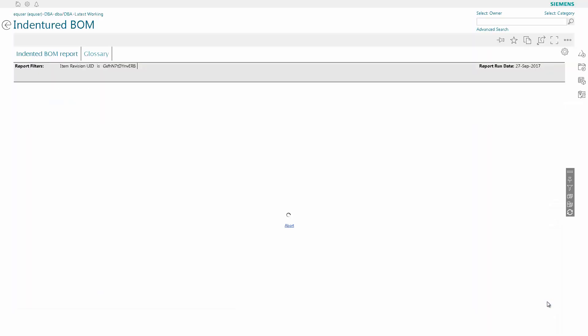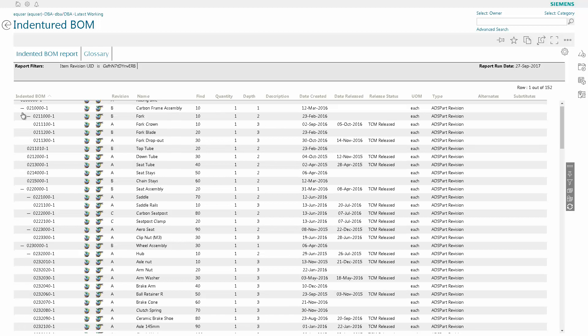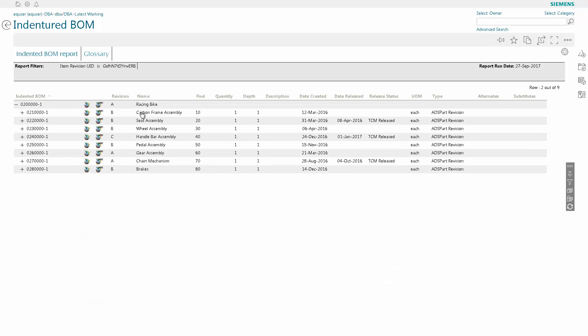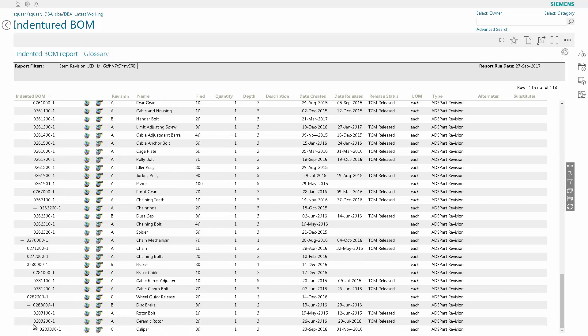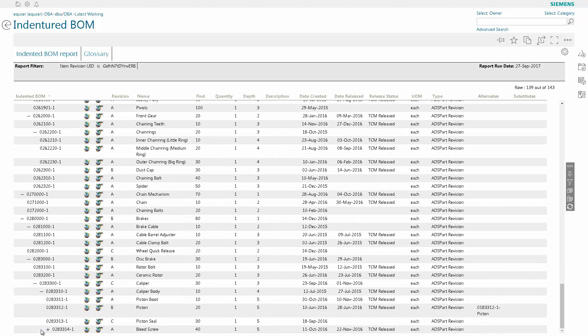Now that we've gotten the indentured BOM report to open, we can drill down and open and collapse the part as much as we want to see any and all parts related to the assembly. The indentured BOM report will also show alternate parts and substitute parts for any part that is a part of this assembly.